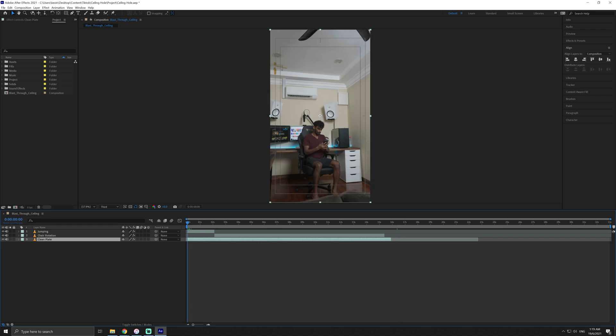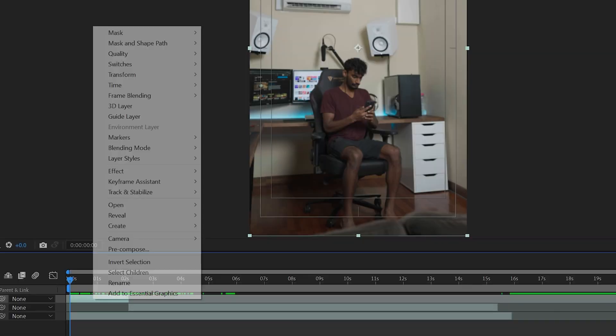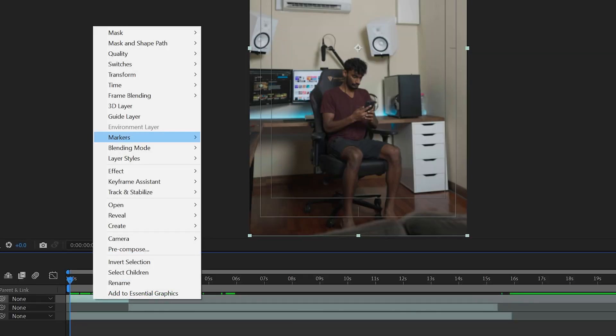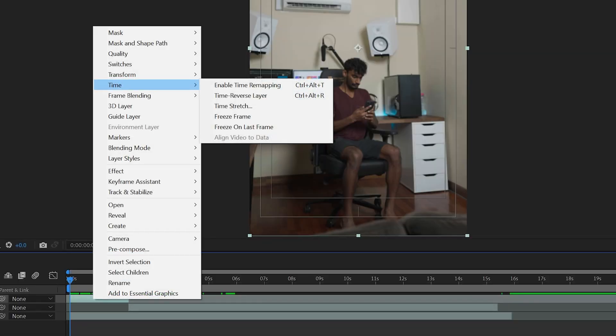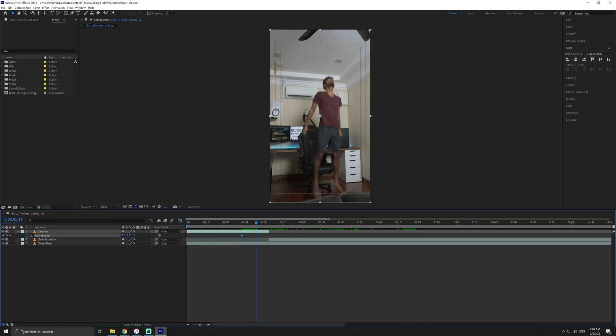Now, we're going to adjust the speed of the jump to make it look like we have a lot of power in the takeoff. Enable time remapping on your jumping shot. Right-click the layer, go to Time, Enable Time Remapping. Add a keyframe at the moment just before you start the jump and a keyframe at around the apex of the jump.